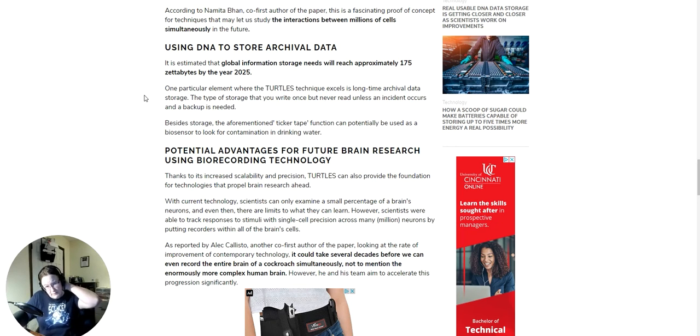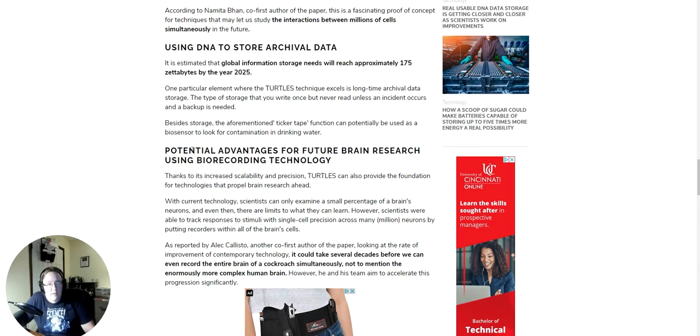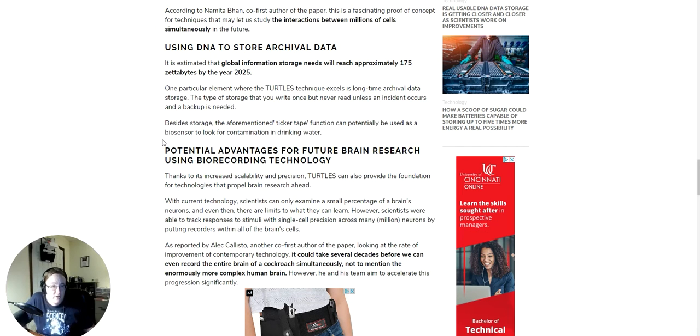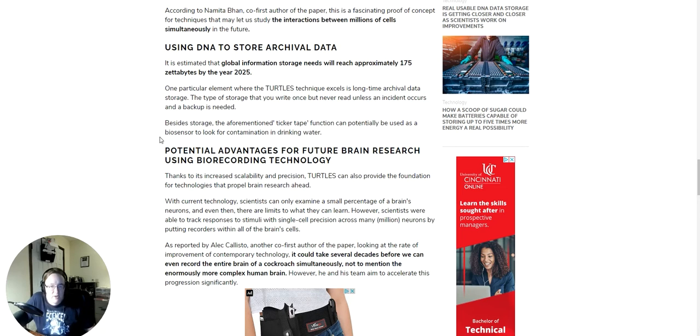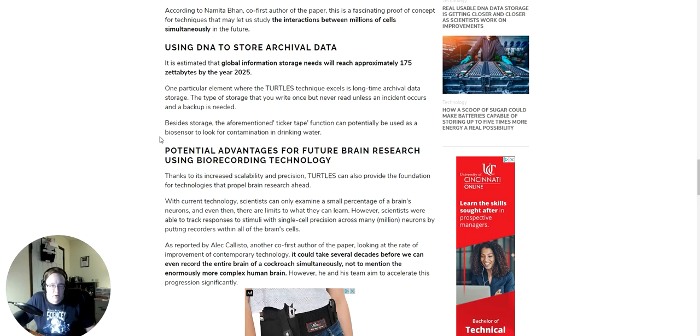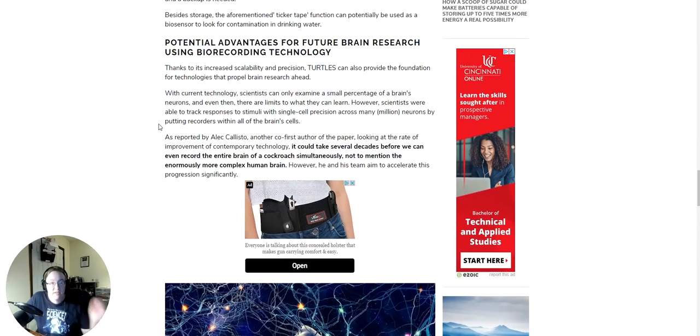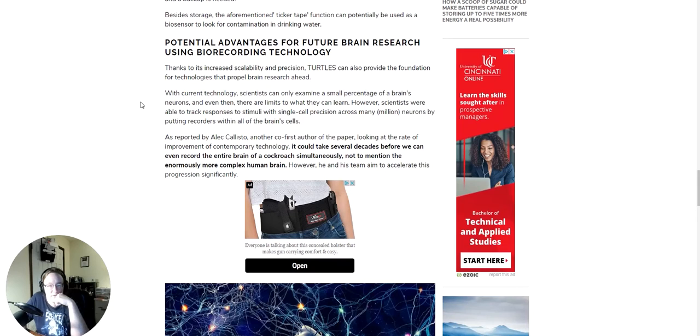One particular element where the TURTLES technique excels is long-time archival data storage, the type of storage that you write once but never read unless an incident occurs and a backup is needed. Besides storage, the aforementioned ticker tape function can potentially be used as a biosensor to look for contamination in drinking water. Well, that's a nice side benefit. Thanks to its increasing scalability and precision, TURTLES can also provide the foundation for technologies that propel brain research ahead.